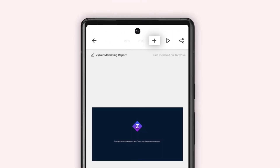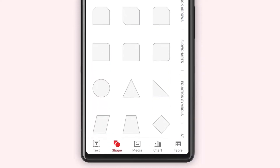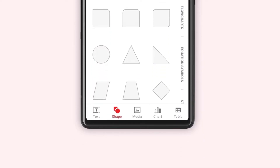Open the required slide. Tap the plus icon from the top right corner. Now, from the bottom left corner, tap text.